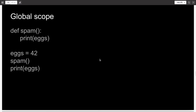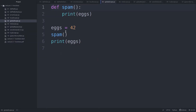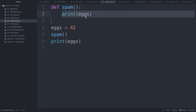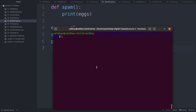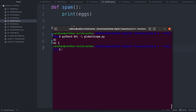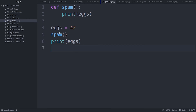Now let's talk about global scope. Something is given global scope when it's accessible anywhere inside your program. Here I'm declaring a function called spam which just prints the value of the variable x — I'm not declaring x inside the function. Outside, in the main program, I declare x with the value 42, call spam, and then print x again. It ran and gave me the same value 42 as output twice, because the spam function accessed the global x.